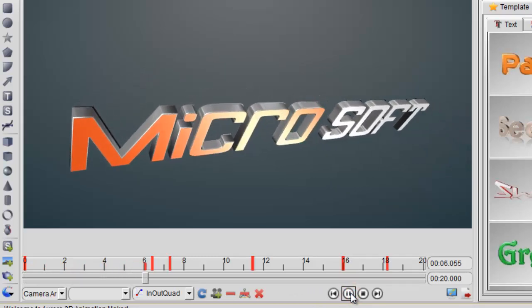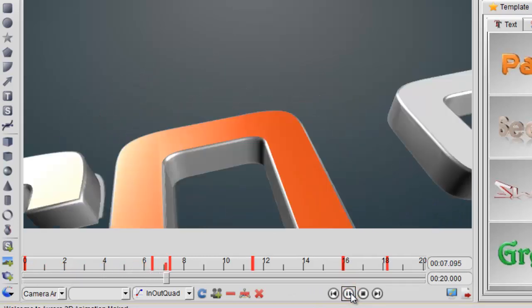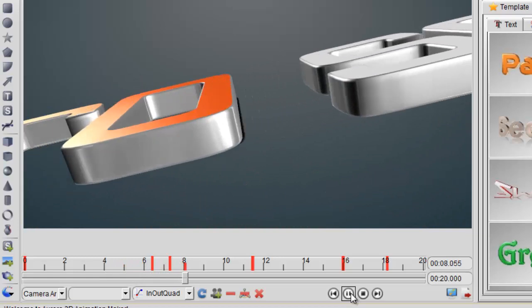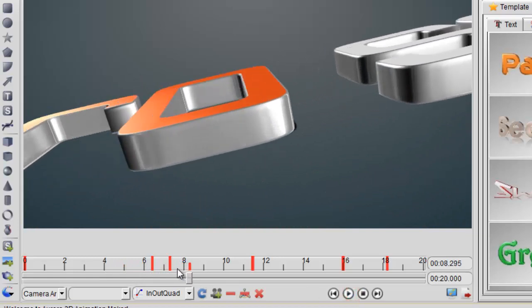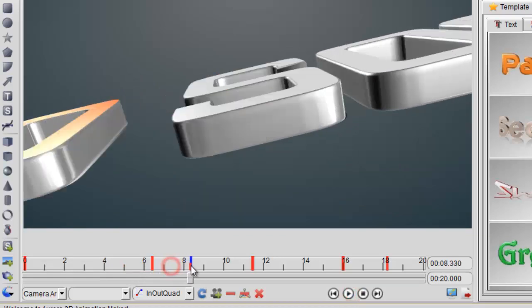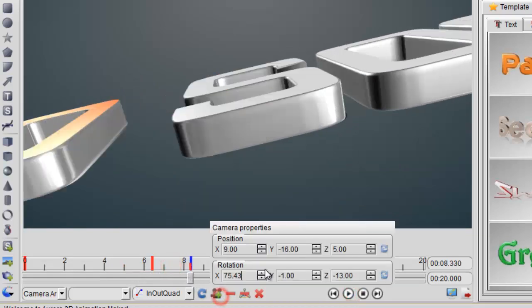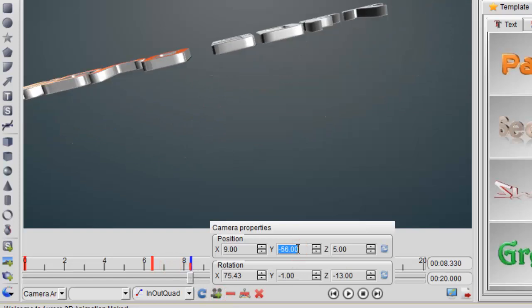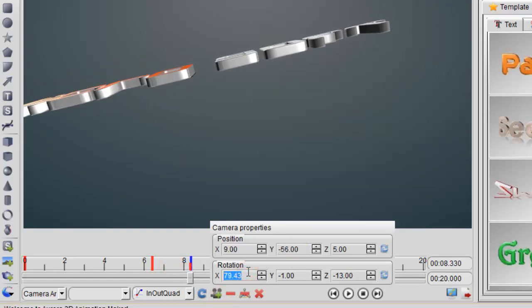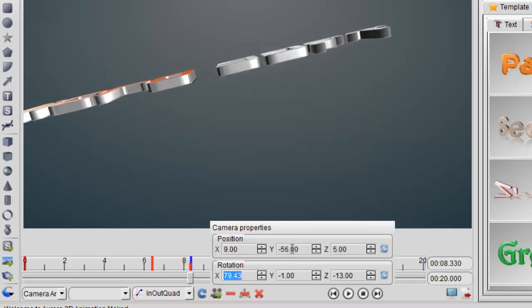We just spend a few seconds to adjust the keyframe or add new keyframe on the timeline, so we can get different effects.